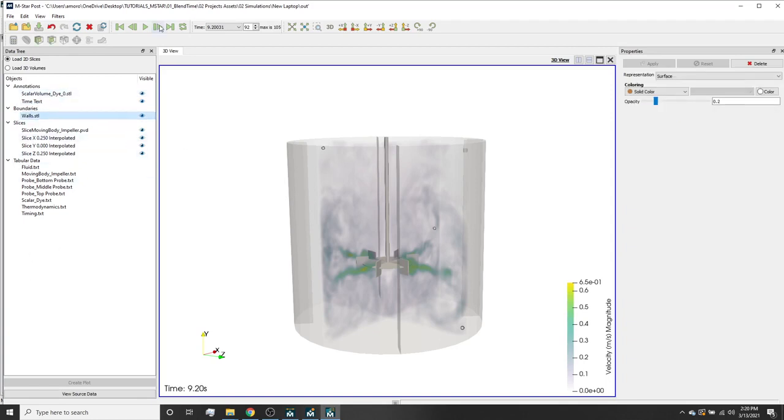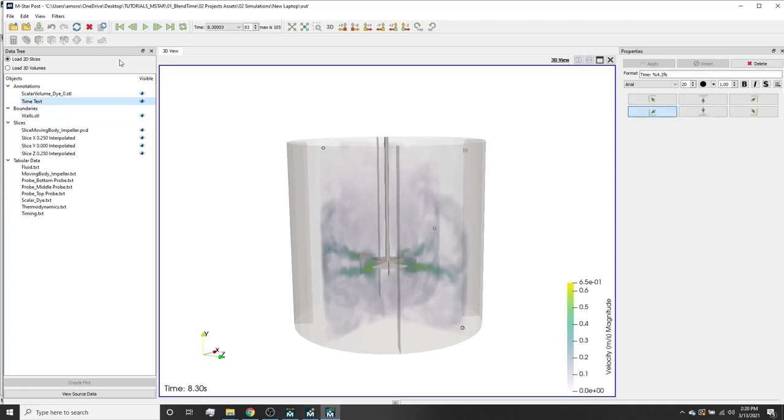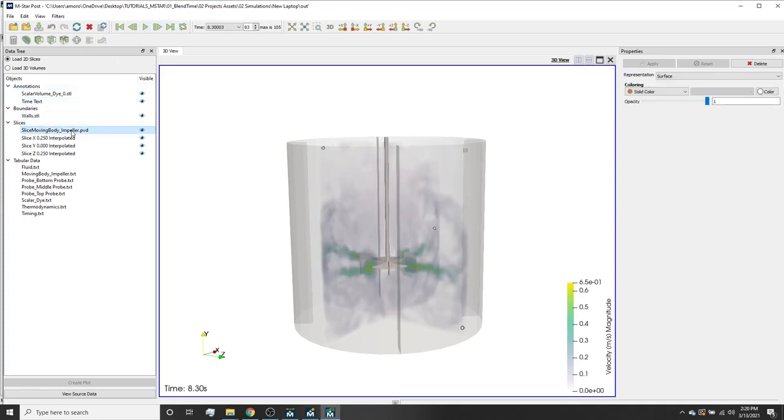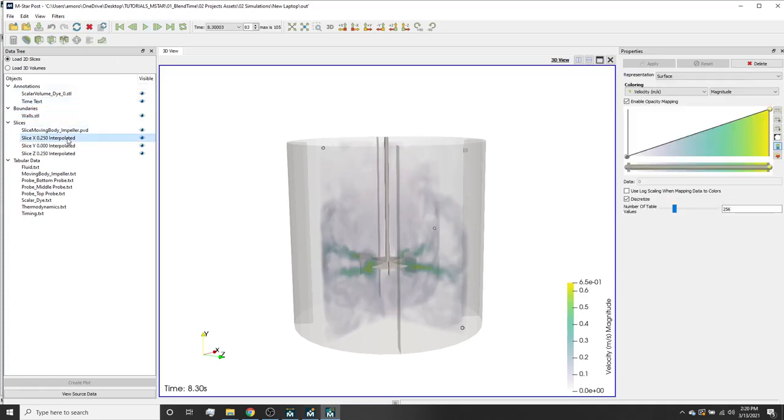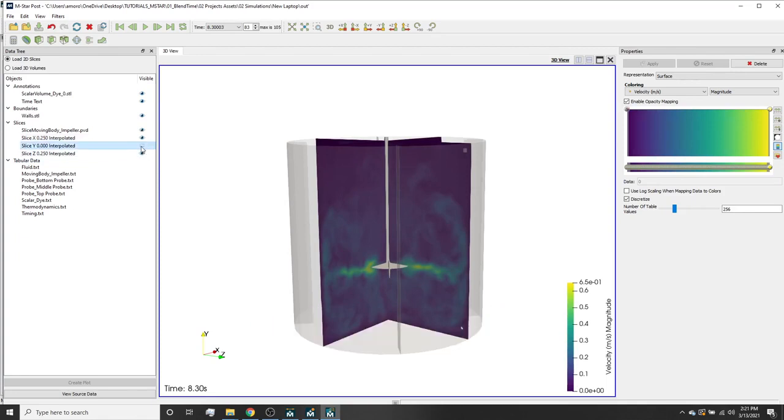Time is increasing as we continue to advance through the simulation. We can change the color bar to make the scale go from 0 to 0.5 meters per second on velocity. If we refresh the data set, we can click the play button again to show the fluid moving.